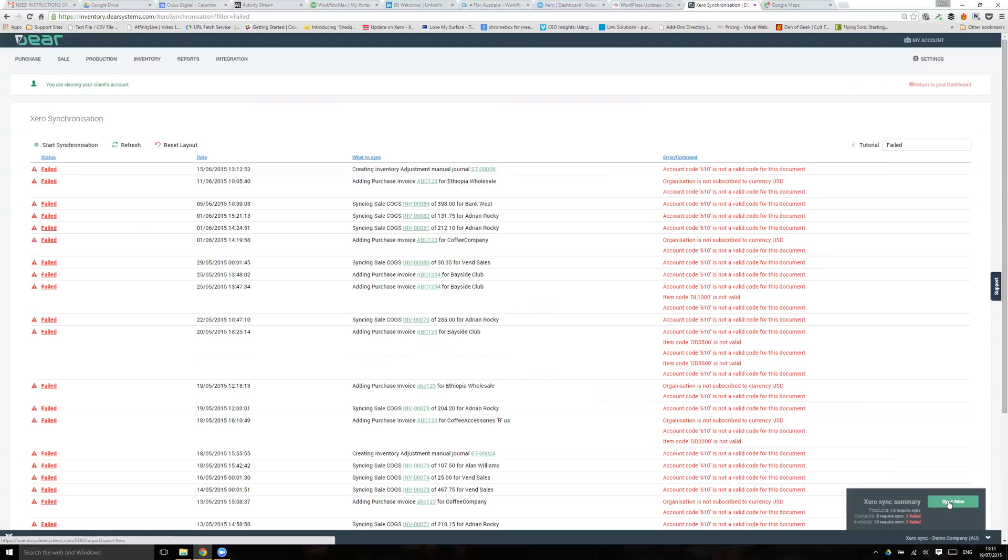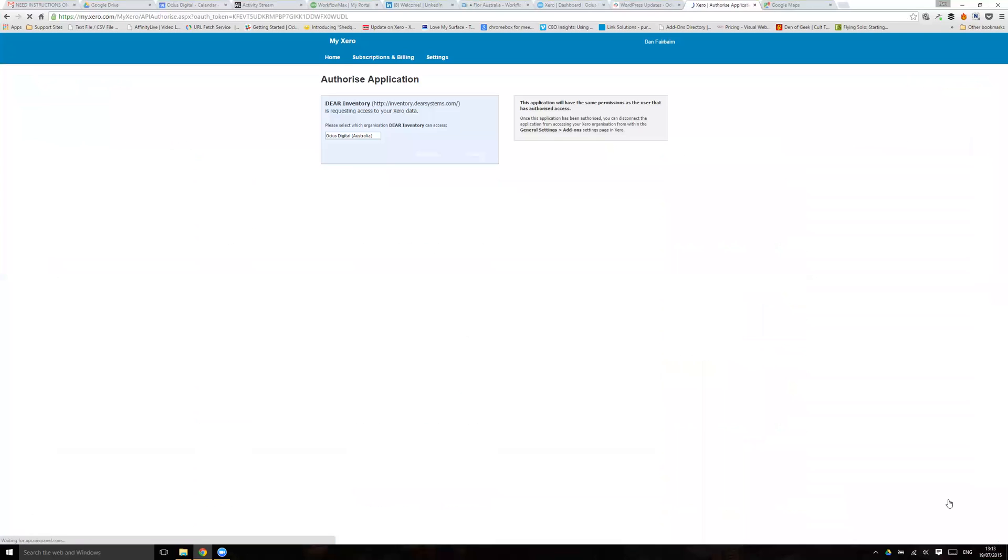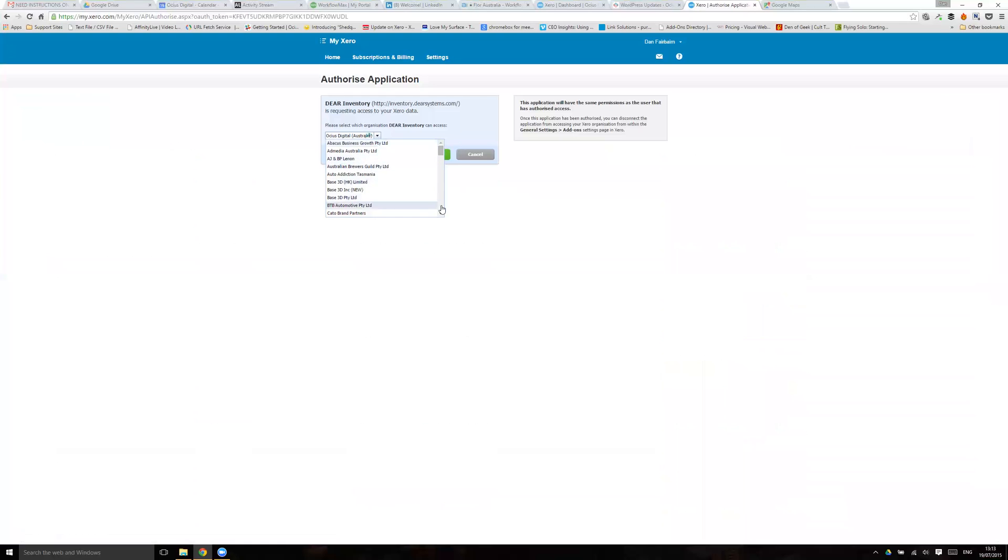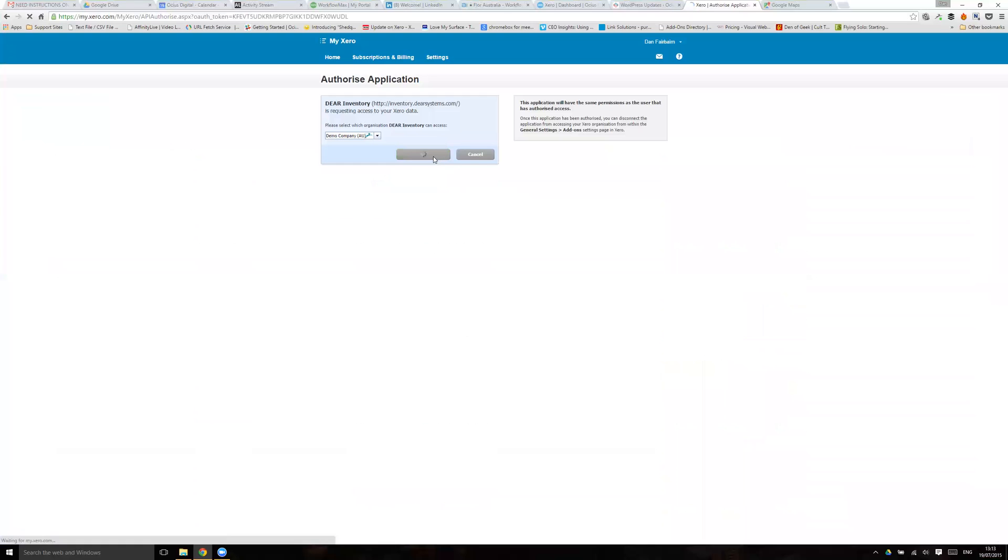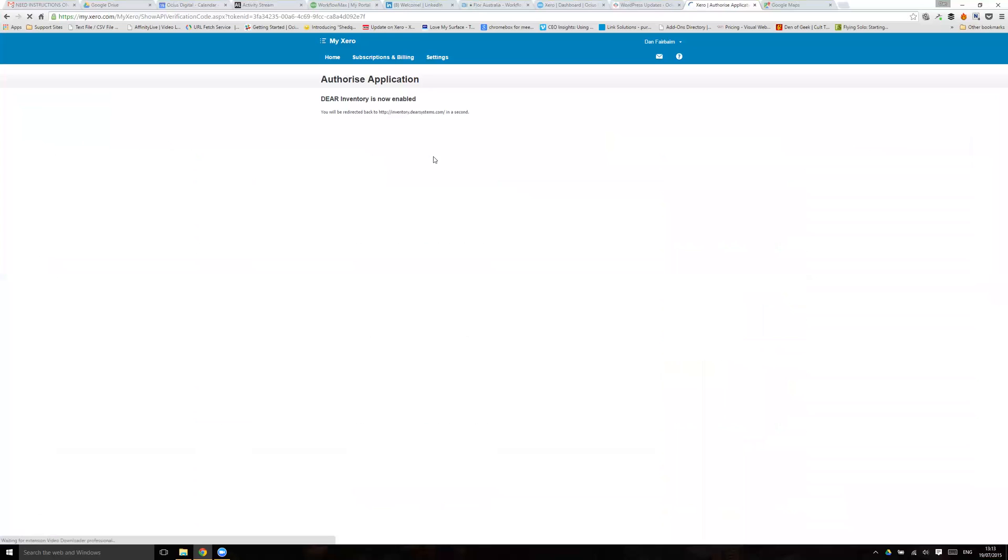Hopefully you shouldn't see these if the settings have all been done right. What should happen is when you hover over just go Sync Now, that will then start everything syncing to Xero. You shouldn't have to log in or anything. I will here though just because I'm linked to a demo company and it's been changed. So here if I go Demo Company, Authorize, it will then link to Xero.